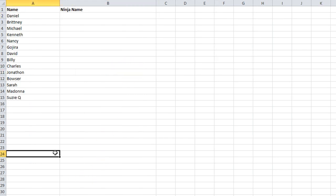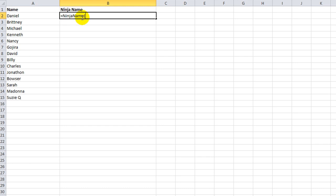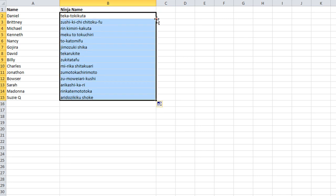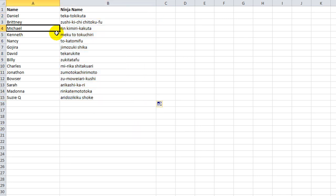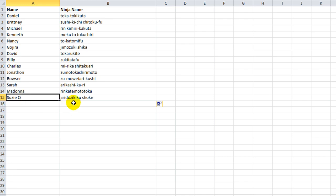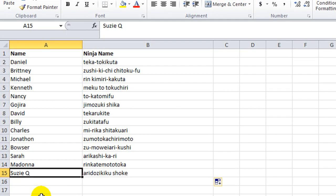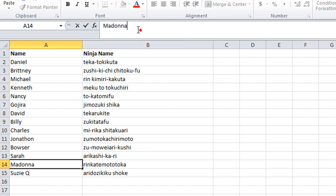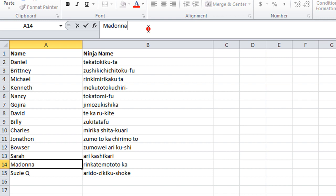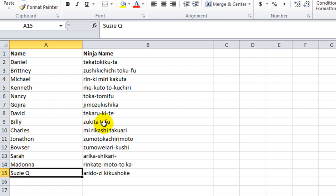So let's do that on a wide range. Equals ninja name of that. And we'll just drop it down. Double click. Let's check out Michael. Kimira kakuta, Kenneth, meiku tokuchira tokuchiri. David is teka-ru-kite. Or Suzuki would be aridozikiku-shoke. So that's some of our ninja names here, and they have randomly using hyphens or spaces. So this is Daniel Strong signing off. You guys have a wonderful evening.